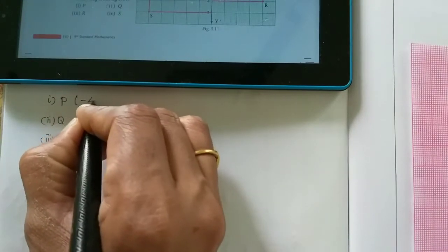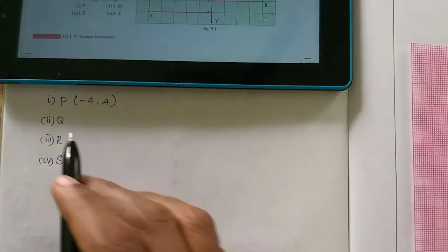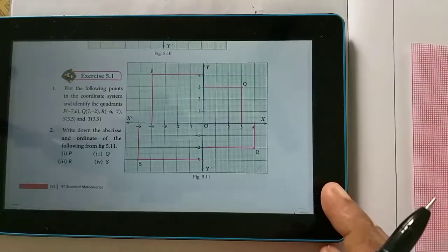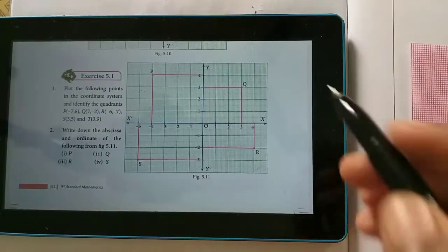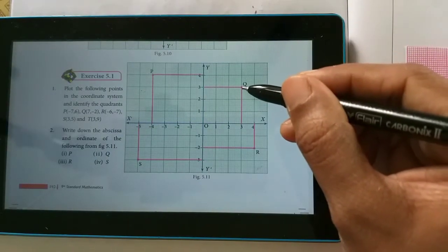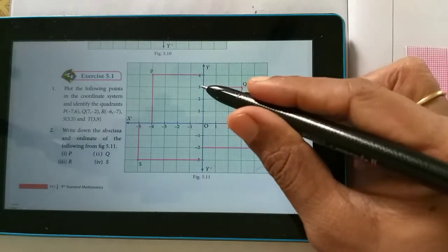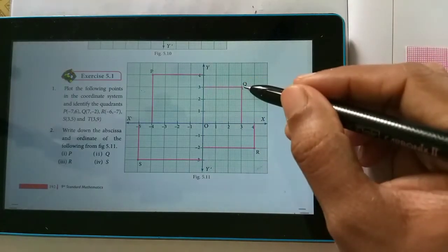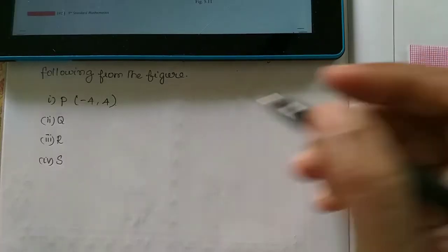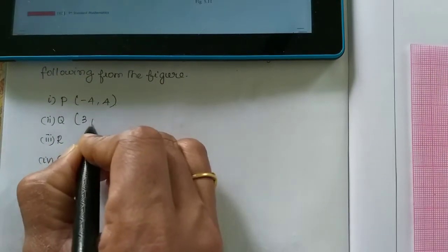So, p is minus 4, 4. Next is the q-coordinate point. The x-axis is 3 and the y-axis is 3. So, this point is 3, 3. Therefore, q is 3, 3.